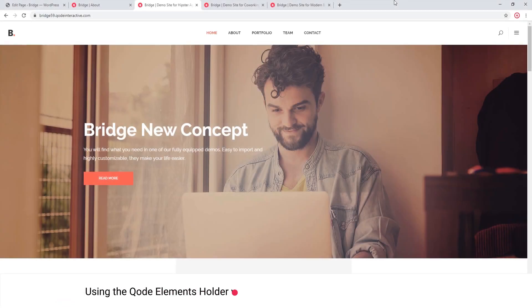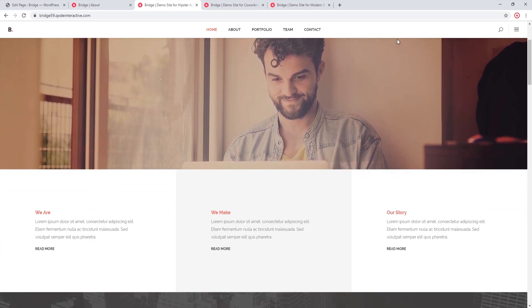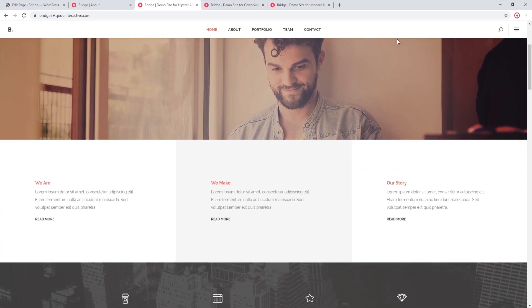In this video we're going to talk about the Elements Holder. If you want to create a row that has columns with equal heights, you can use the Elements Holder shortcode to achieve that. If you're familiar with the WordPress Bakery Page Builder, you might know it comes with an option for equal height columns. We've disabled this option for the Bridge theme because we built our own shortcode — the Elements Holder.